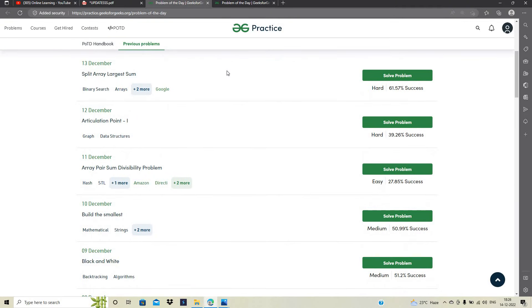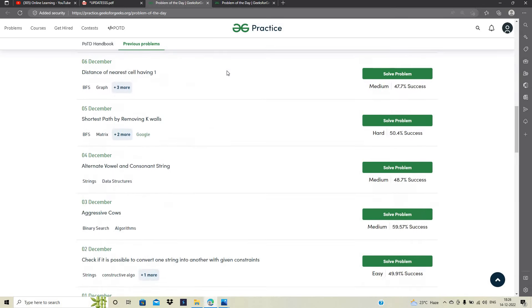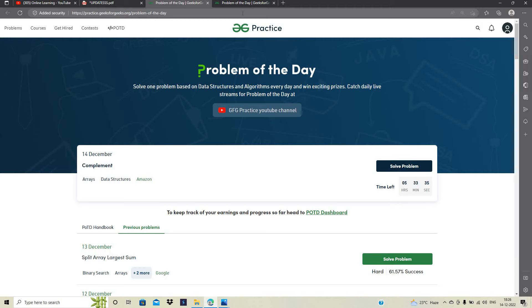जो कि बहुत सारी top MNCs में पूछा गया है. जैसे कि Google, Amazon, ठीक है algorithm, data structure से related. बिलकुल free है. जाना है link पे.